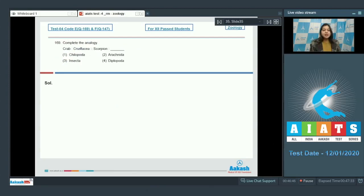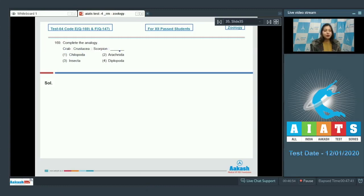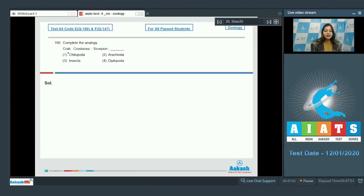Question number 169. Complete the analogy. As crab is to crustacea, scorpion is to dash. Here we have to find out scorpion belongs to which class of phylum Arthropoda as crab belongs to the class crustacea.